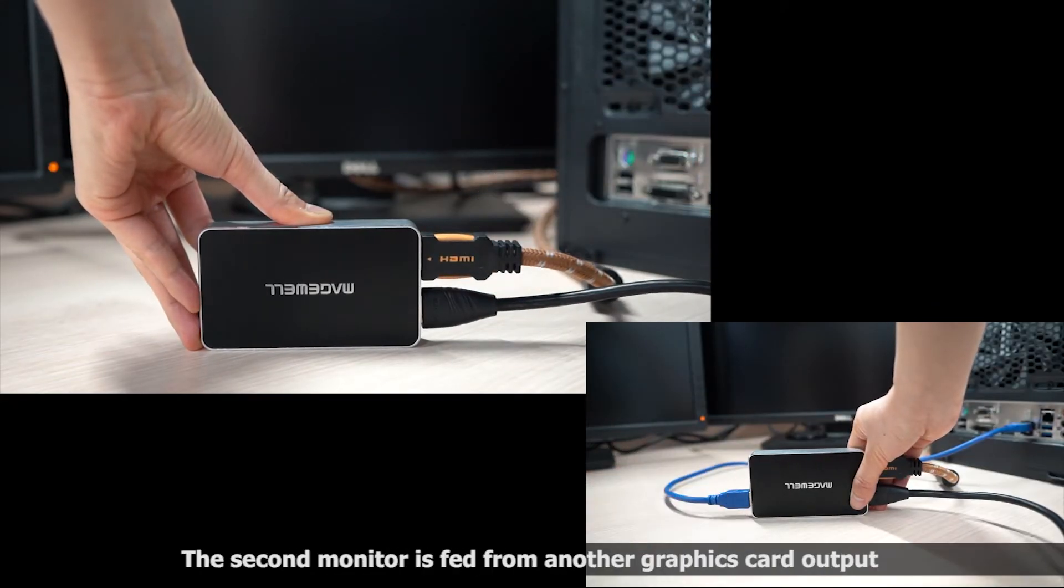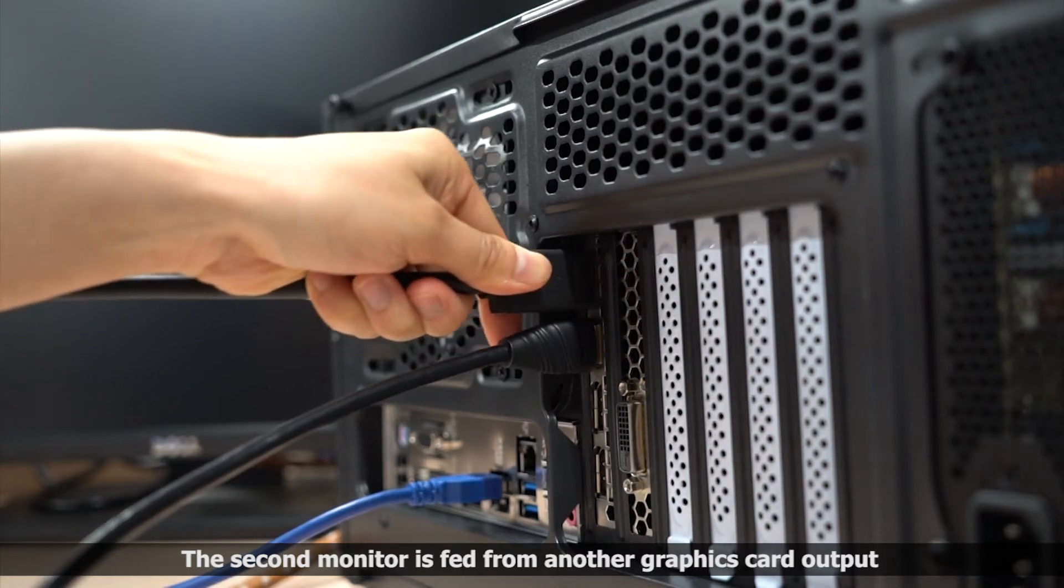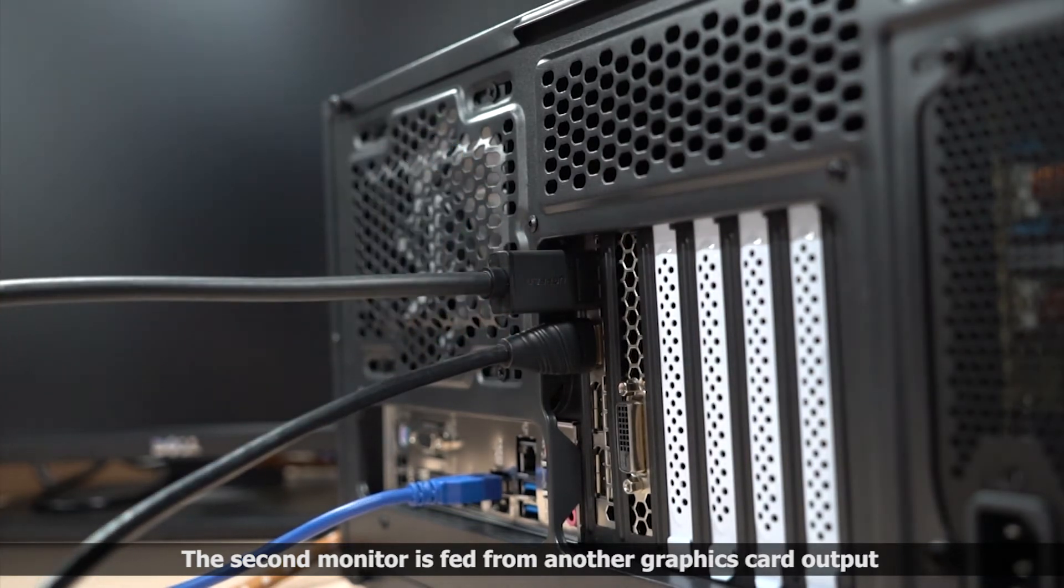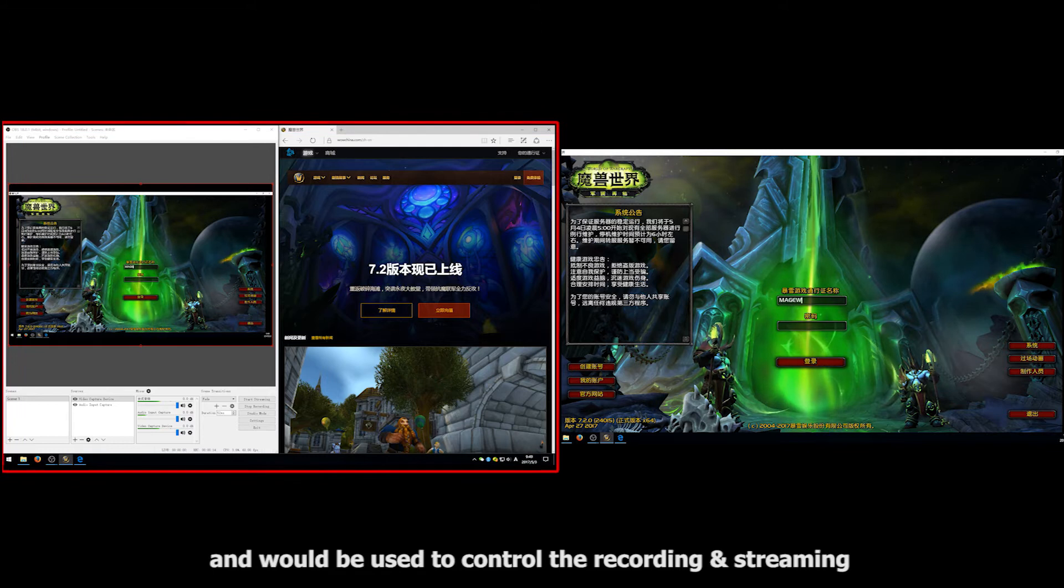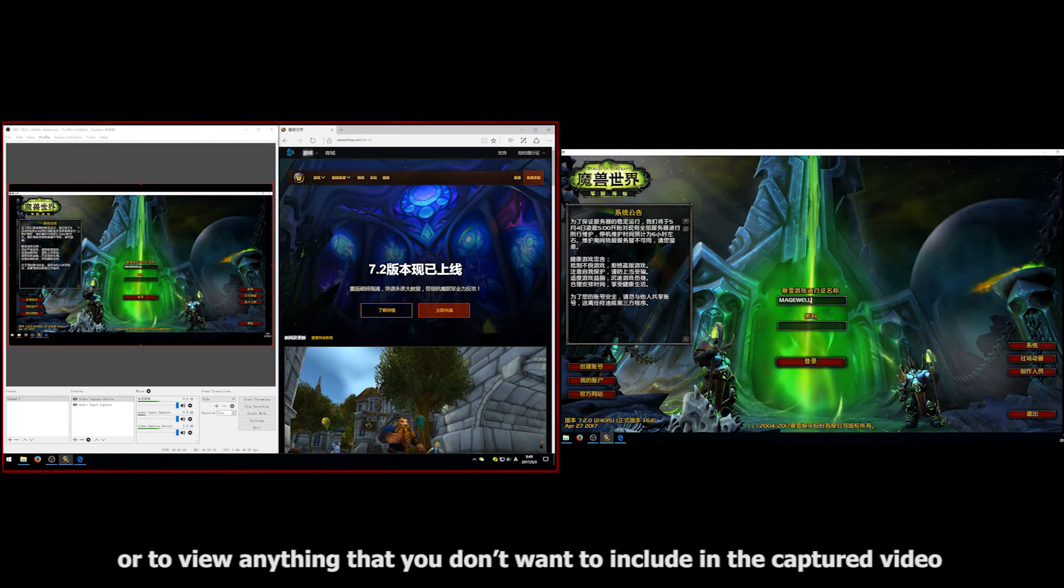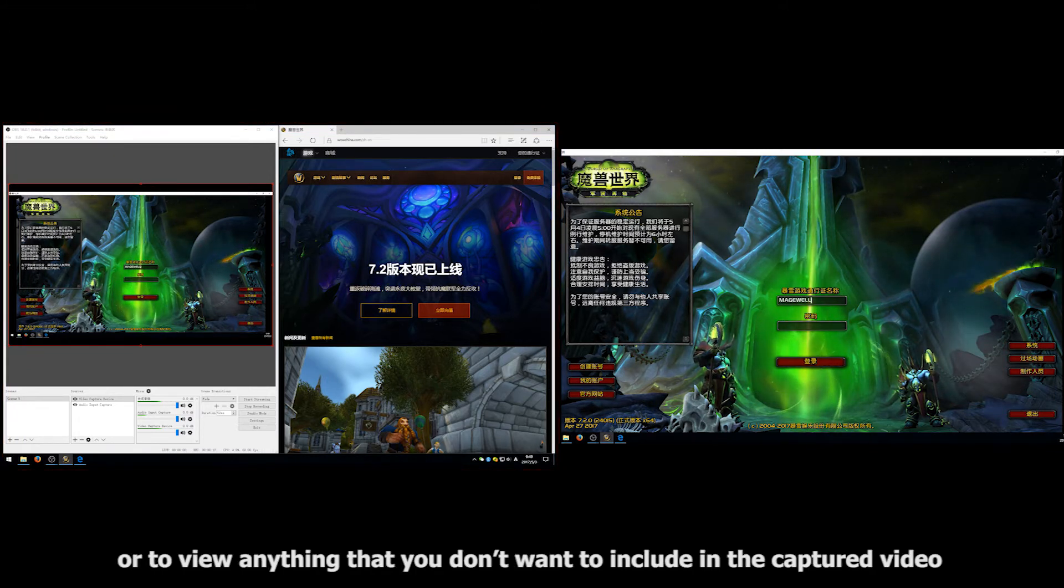The second monitor is fed from another graphics card output, and would be used to control the recording and streaming software, or to view anything that you don't want to include in the captured video.